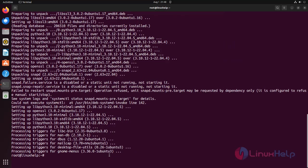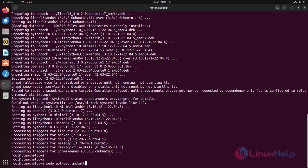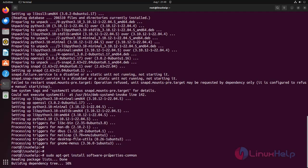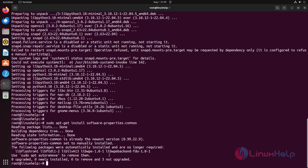Install software properties using the following command. Upgrade the package list using a follow-up update. It is already in the newest version.